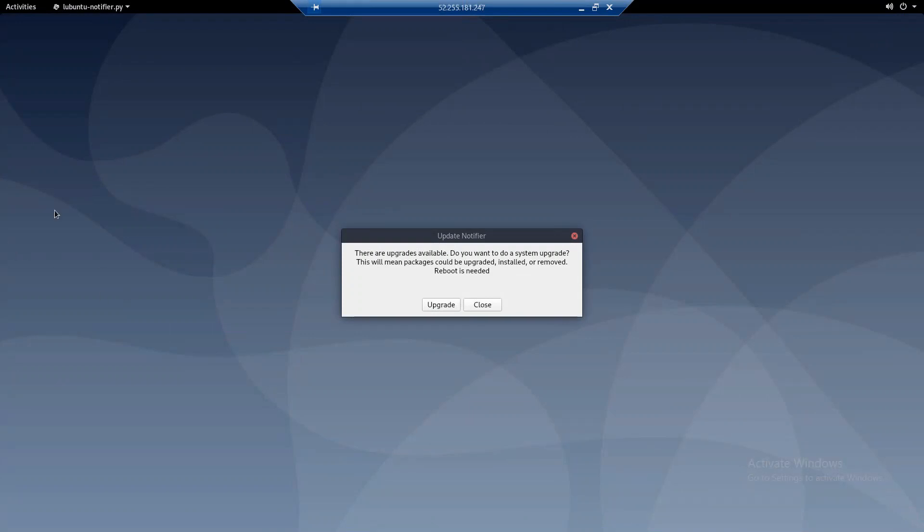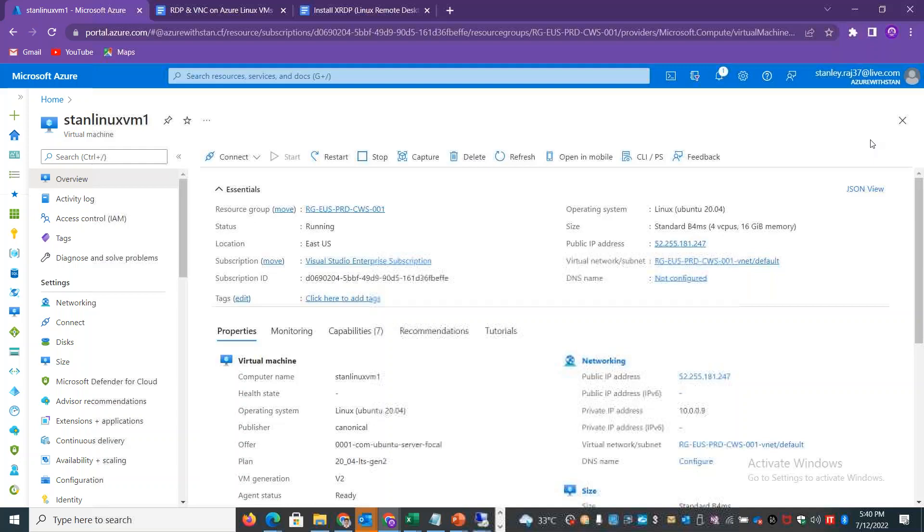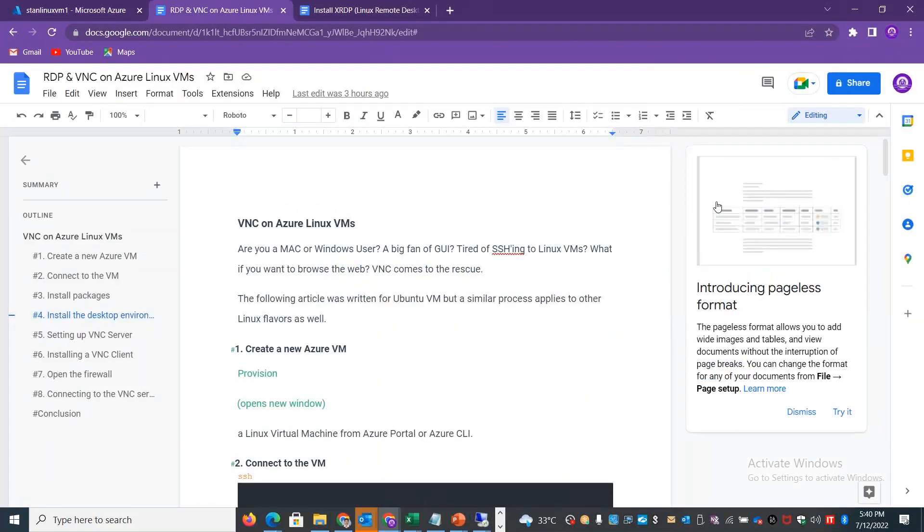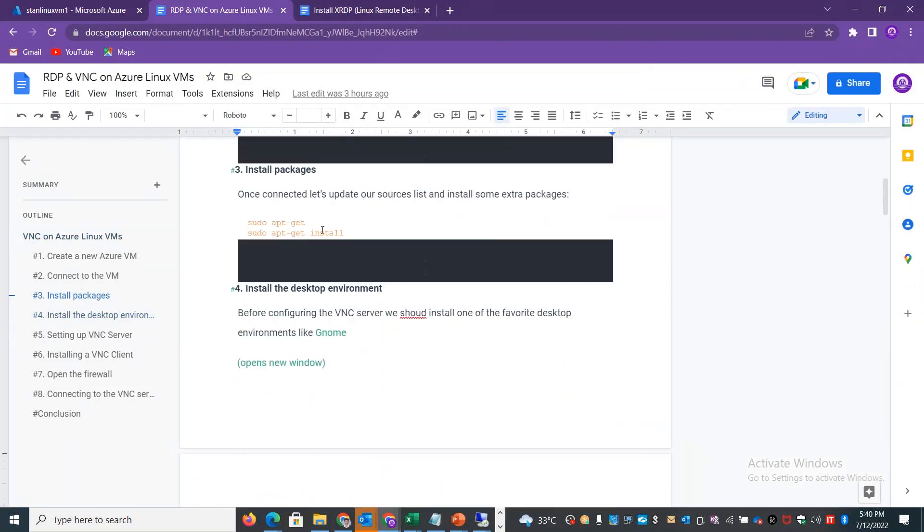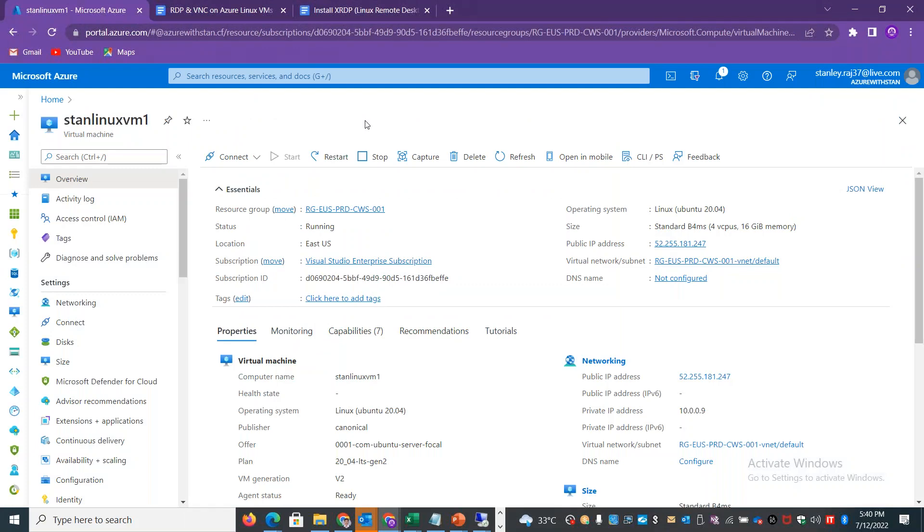In case you use VNC, think about the VNC package. The VNC package - for example, TightVNC server is a package you can install. When you install that package, the VNC server will run on the machine.